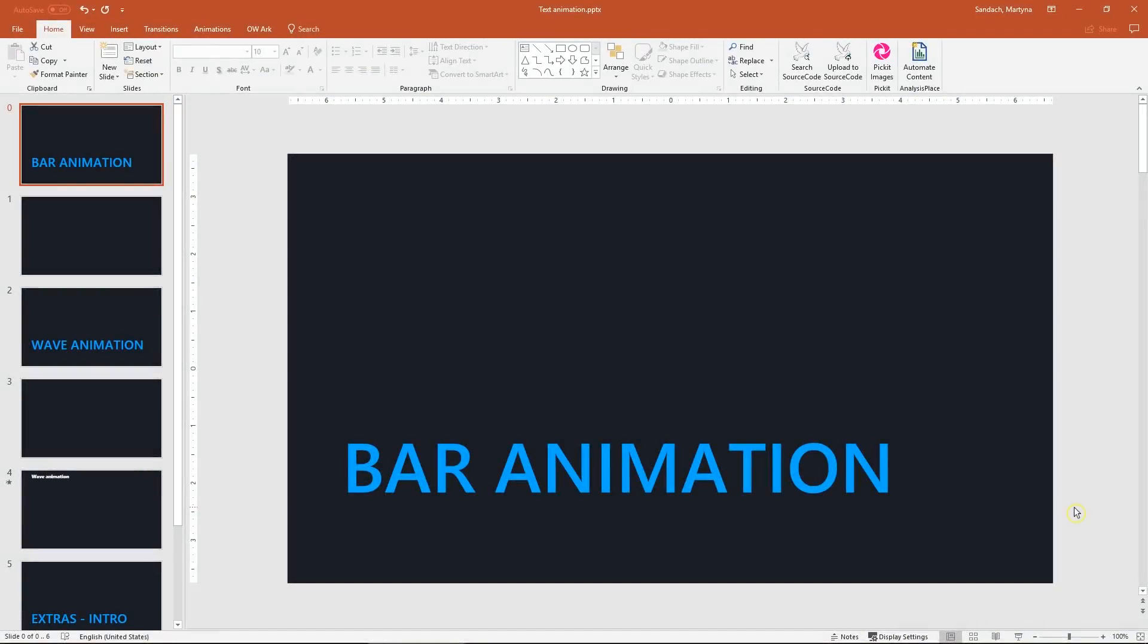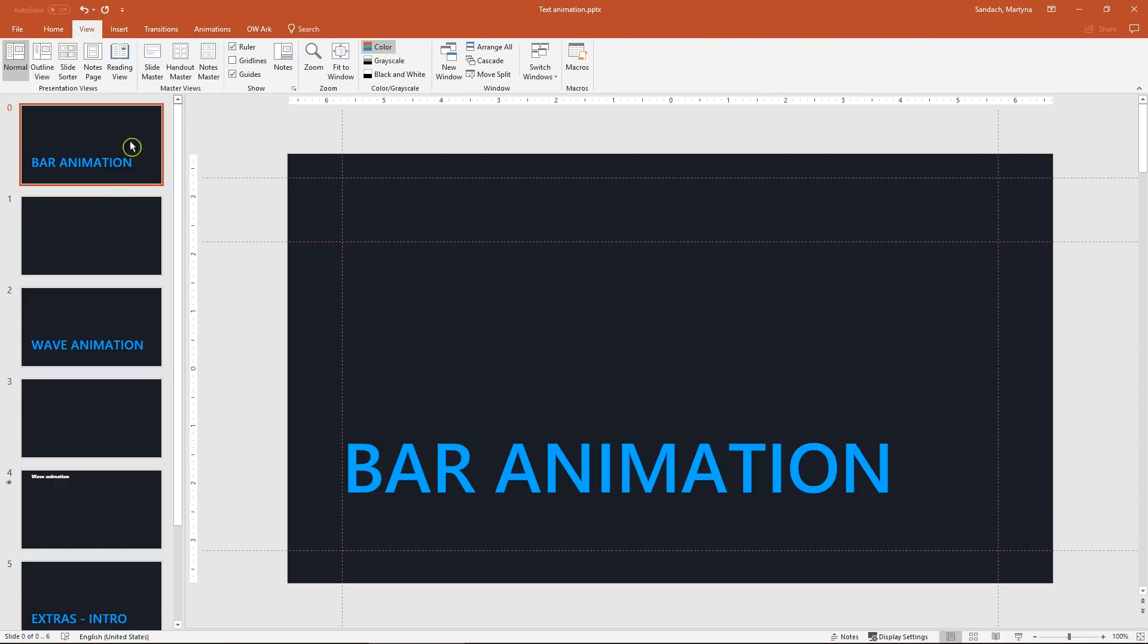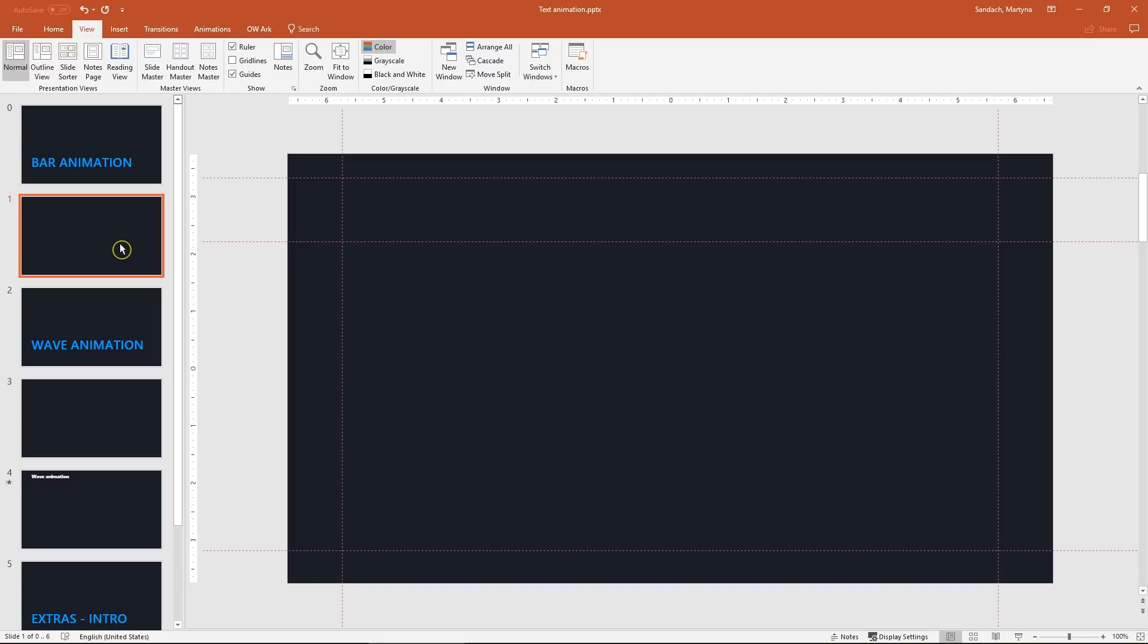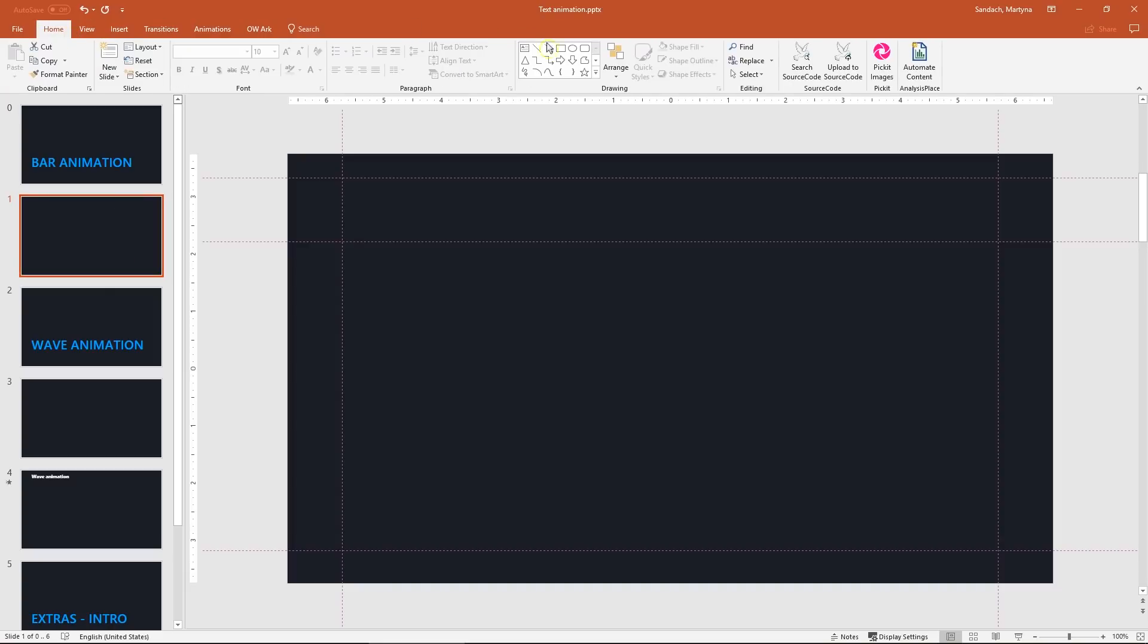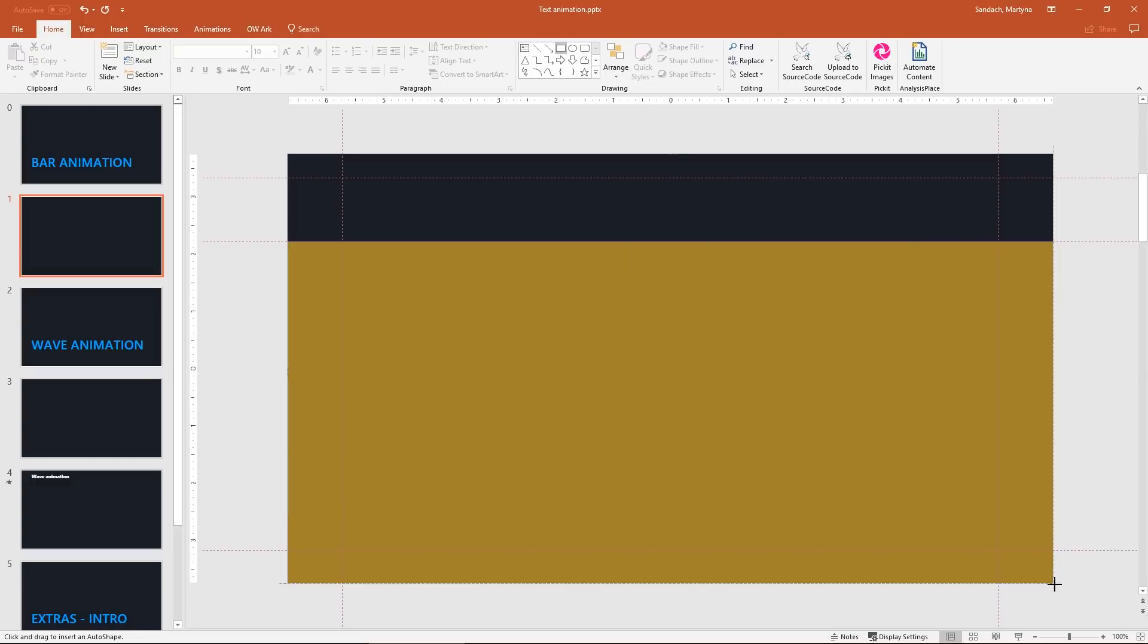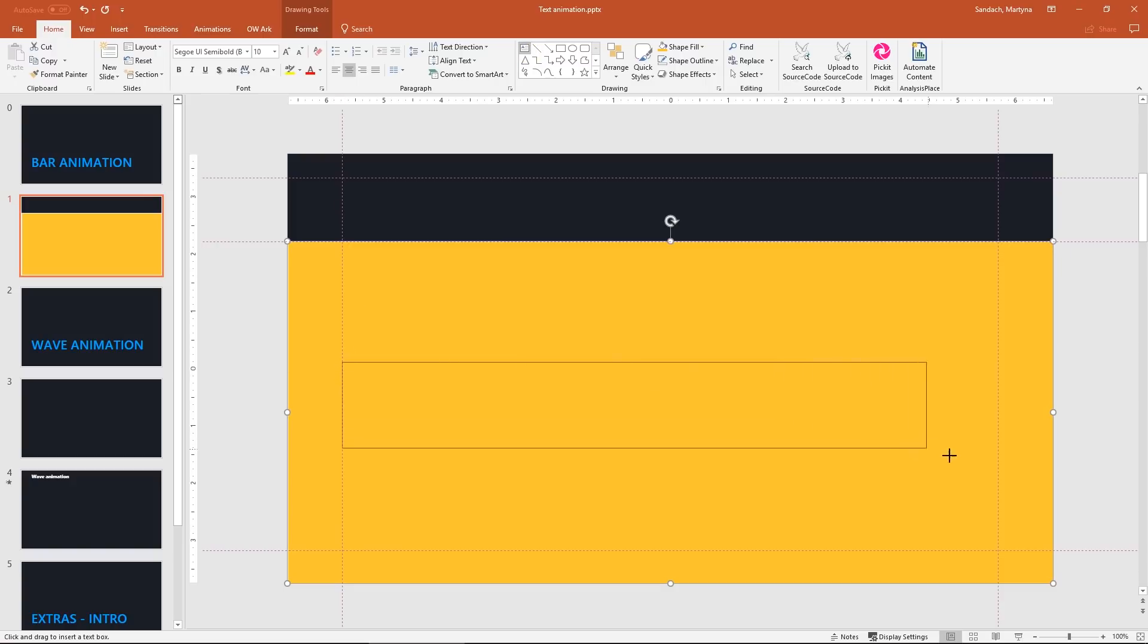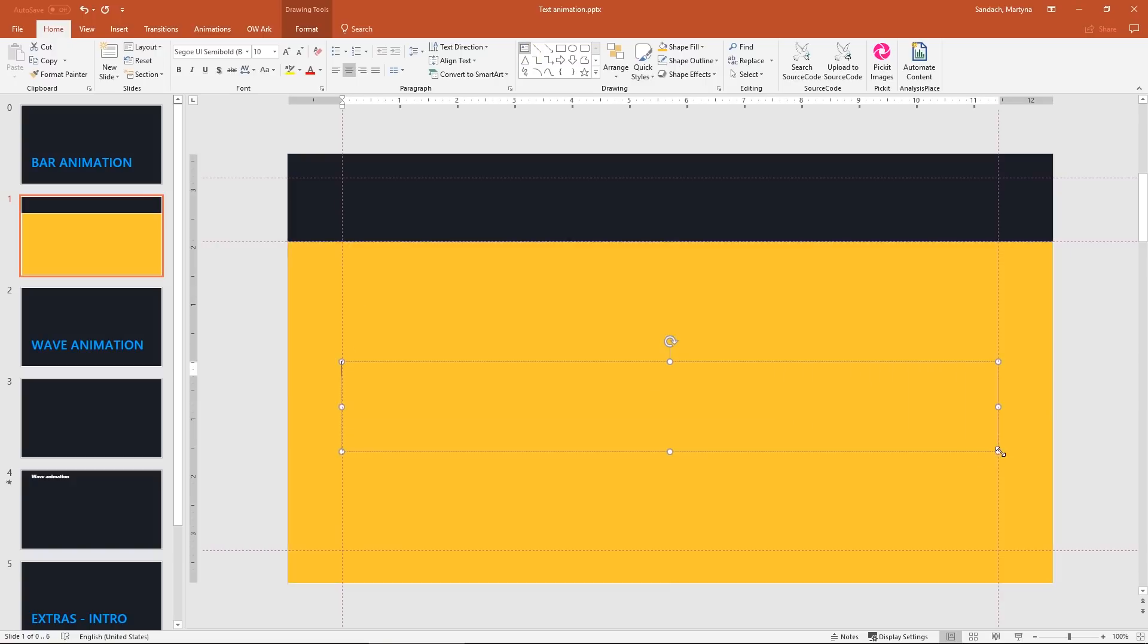We will start with bar animation. To make sure that everything will be perfectly aligned I will turn on my guides. Honestly, I love working with guides. So to start let's create a big rectangle from one side of the slide to another. Then on top of it create a text box. Just click and drag. Make sure it's not part of the rectangle that it's like another shape.